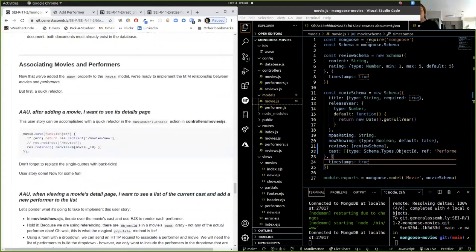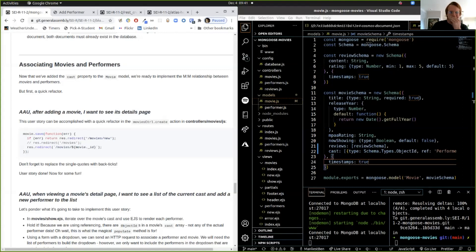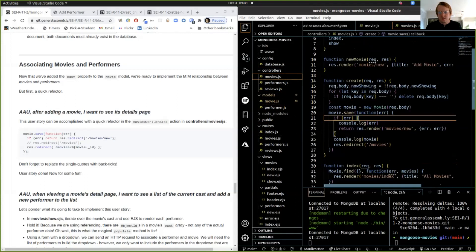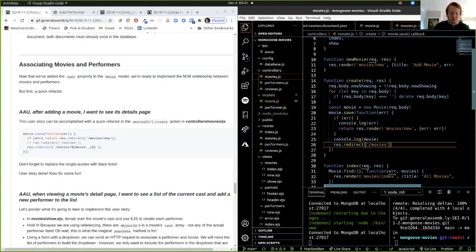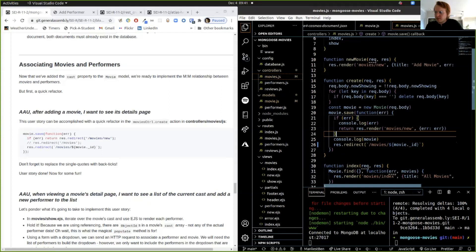Quick refactor: after adding a movie, I want to see its details page. Right now it just goes back to the main page. Go to the movies create controller, and instead of redirecting to /movies, change it to a template literal: res.redirect('/movies/' + movie._id). That makes it so when we add a movie it takes us straight to the newly added movie's detail page.